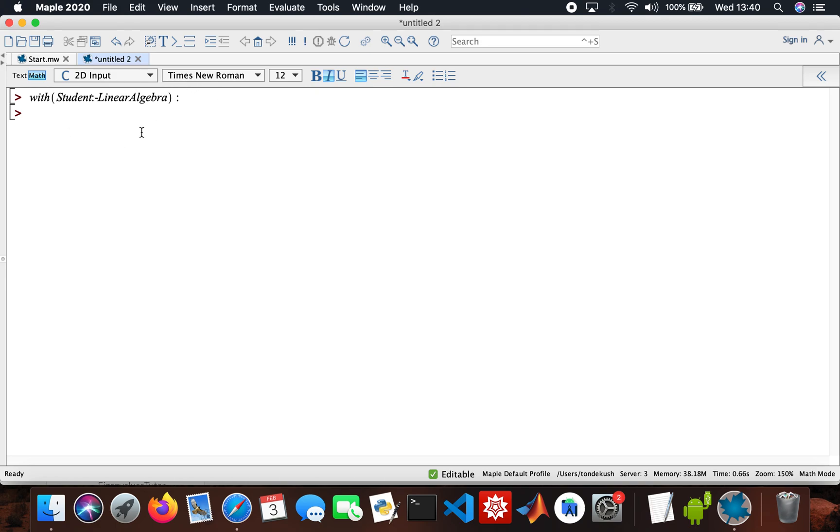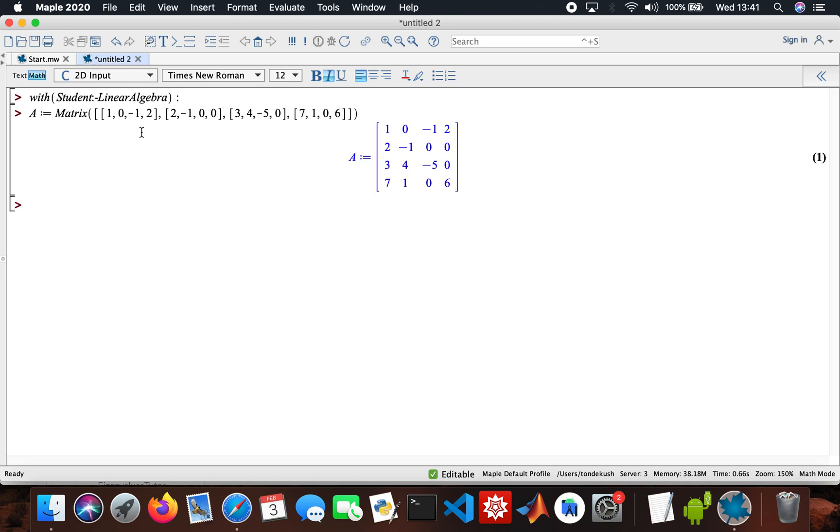I've got my matrix, I'm gonna call it matrix A. It's always good to assign a variable to your matrices, whatever you're gonna do, it's just easier for you to call on them when you're performing functions on them.